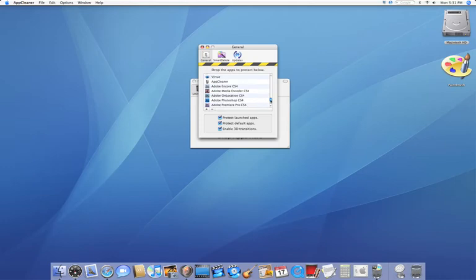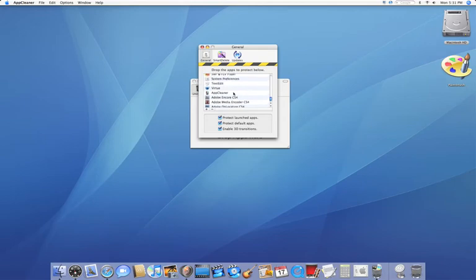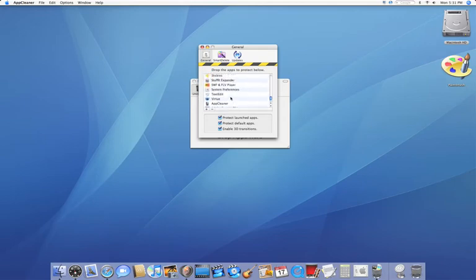For example, I use Photoshop very frequently and I would be extremely annoyed with myself if I were to delete this. So I'm going to make sure that it's here. Now, other applications like TextEdit, of course I don't use that as frequently, but I do use it every now and then.